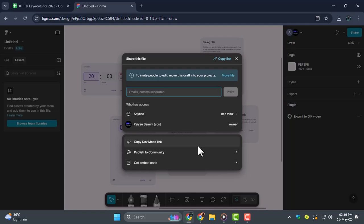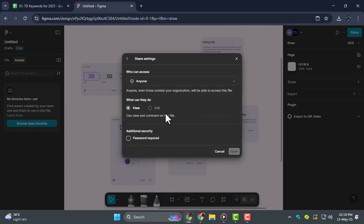Step 3, right below the link you'll see permission settings like Can View or Can Edit. Choose Can Edit if you want others to make changes directly to your file.